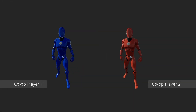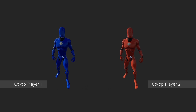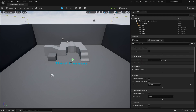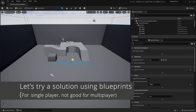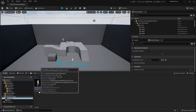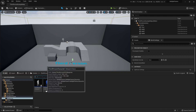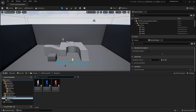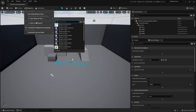Our solution is only handling two characters, but I'm sure you can take what we're going to learn in this video and expand it to fit your game. Let's look at this from a blueprint point of view - just a first stab at it. I have a standard project with three third person characters; I just duplicated the default one and changed the materials on them.